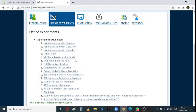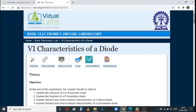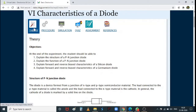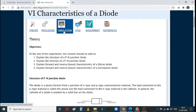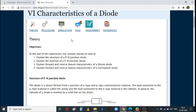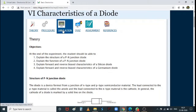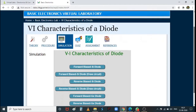Our first experiment is finding the VI characteristics of a diode. Clicking on it shows theory related to the experiment, the procedure for carrying it out, the simulation for executing the experiment, and a quiz to test your understanding of the P-N junction diode. We will move directly to the simulation part.